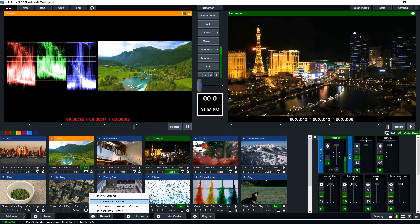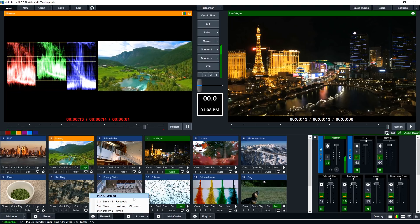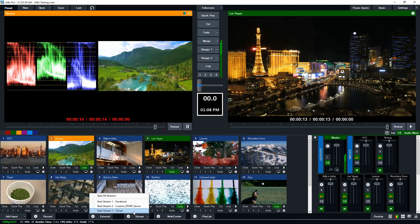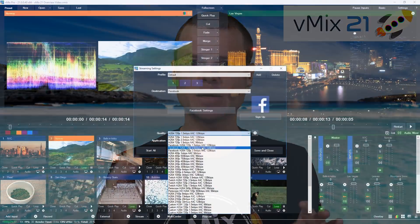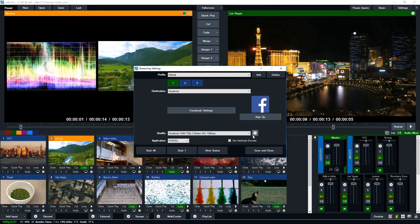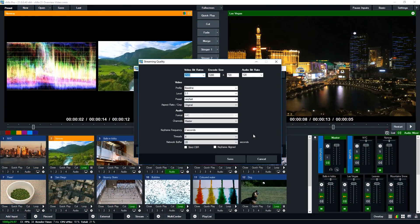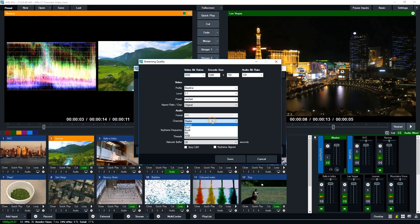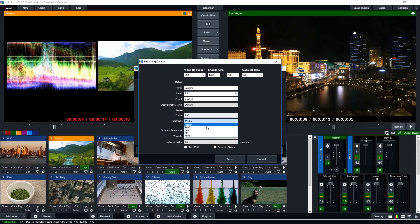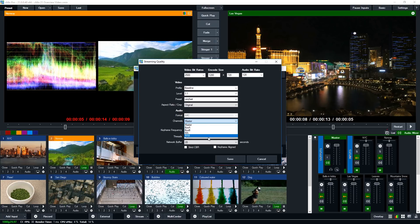So you could be streaming to YouTube and want to do a short stream to, say, Facebook Live to let your Facebook Live viewers know they can catch you over on YouTube. You can also configure separate audio buses on each of those independent streams if you want to do multiple language streams.